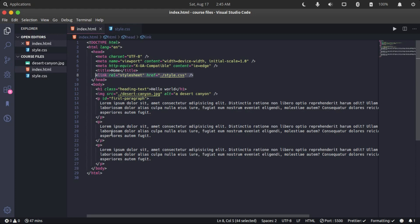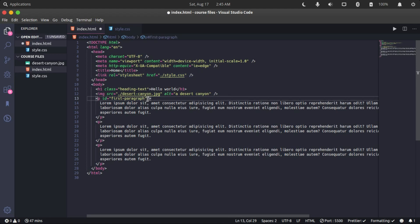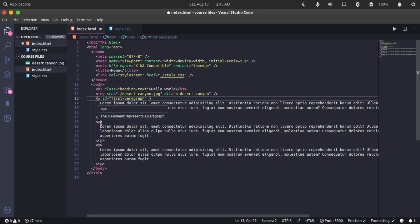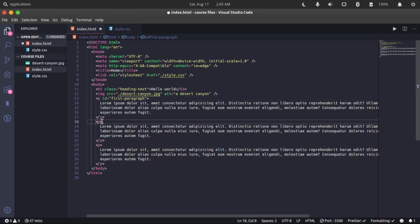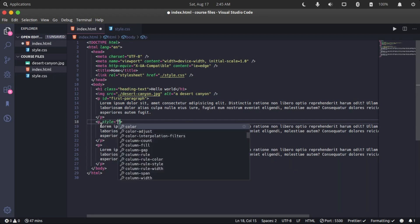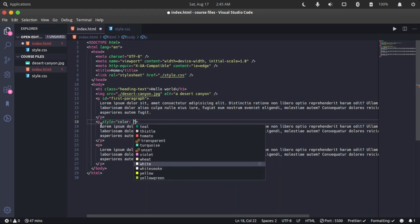The inline styling method works by styling directly inside the HTML tag. We do that by specifying a style attribute. We can specify a color and say we want the color of this to be blue.